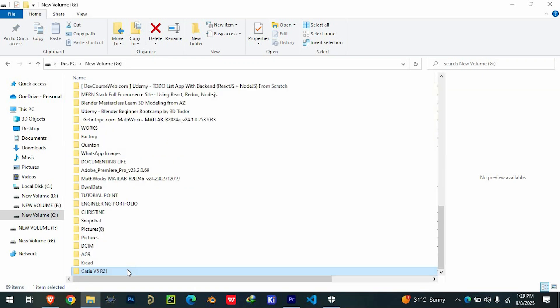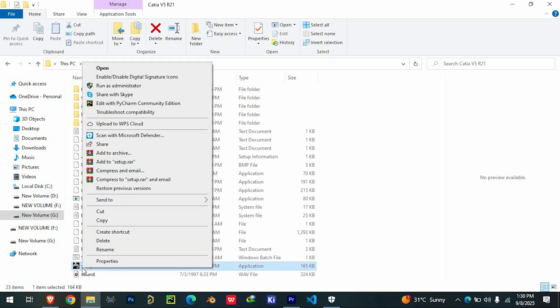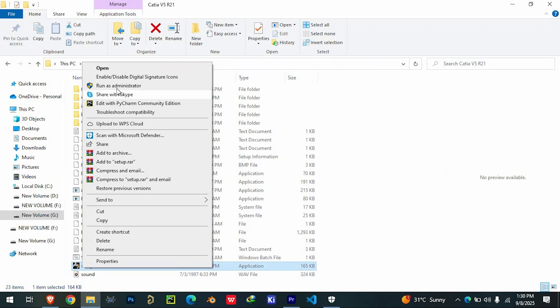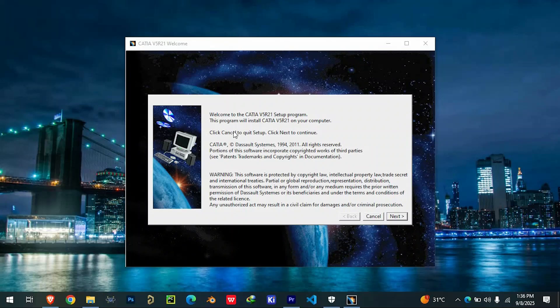After extraction, go to the folder and locate setup.exe. Right-click on it and choose Run as Administrator to give the installer the necessary permissions. From here, follow the on-screen instructions.